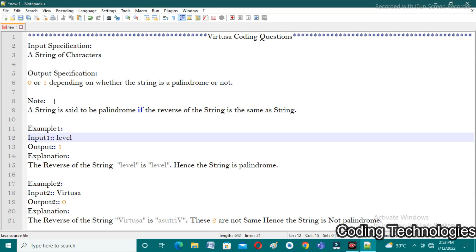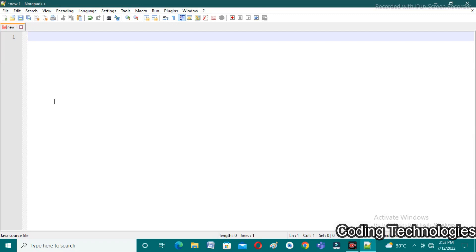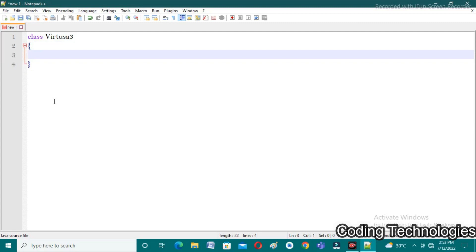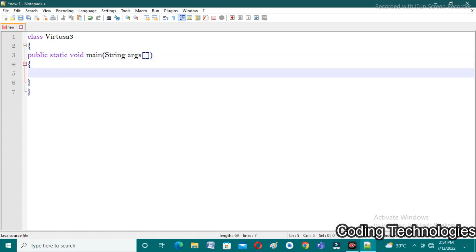Moving on to the execution part. In Java, the first step is to create a class — I'm creating a class named 'Virtusa3'. In the second step we need to write the main function: public static void main with a String array as the argument.